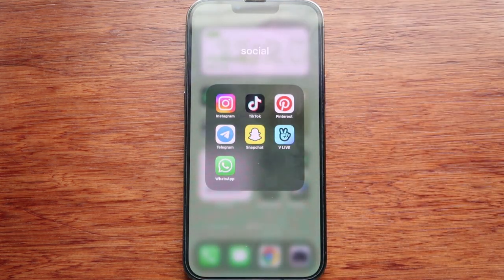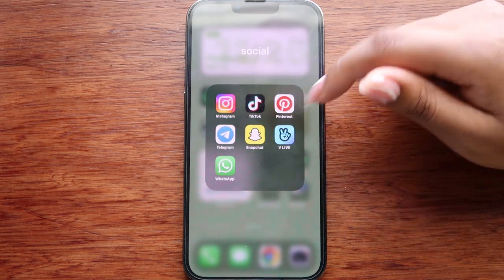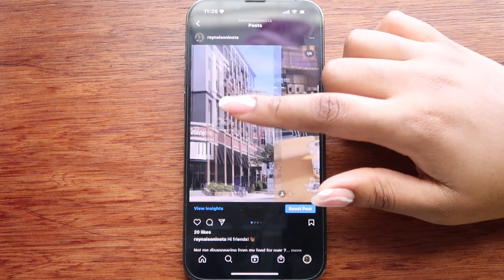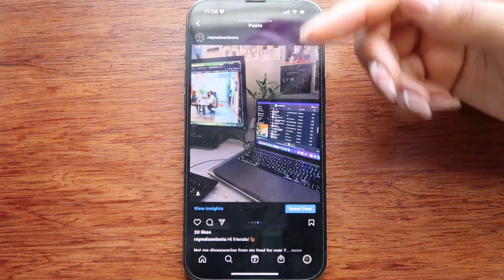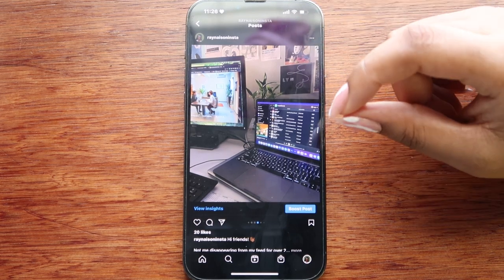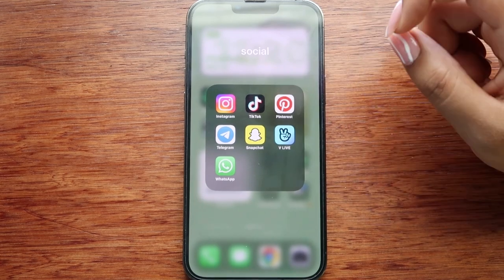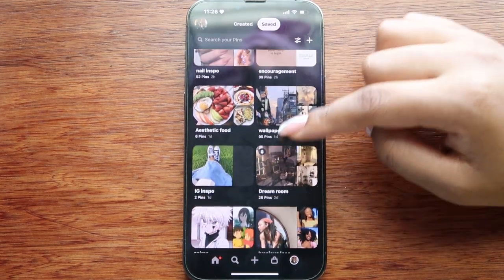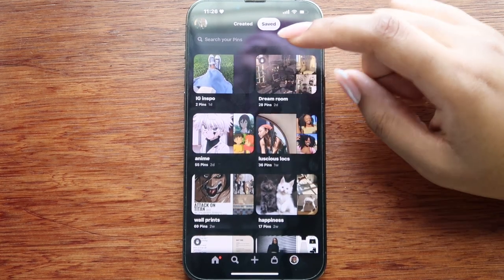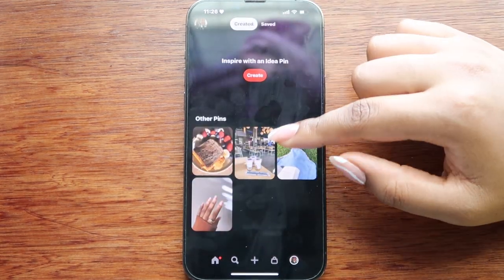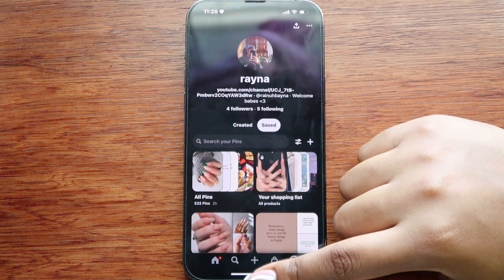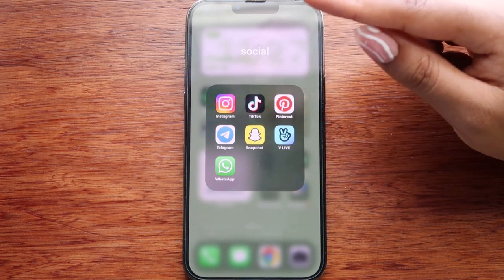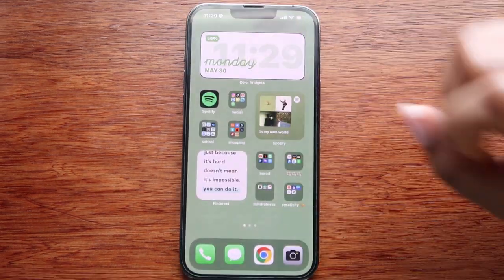Next is the social folder. I don't use social media all that often — the two I mainly use are Instagram and Pinterest. On my Instagram I don't post a lot; I tend to post pictures when I upload a video. I also have TikTok, Pinterest with boards like nail inspo, aesthetic, food, wallpaper, encouragement, anime, luscious locks, and wall prints. Then Telegram, Snapchat, VLive — where I watch Run BTS and TXT — and WhatsApp.